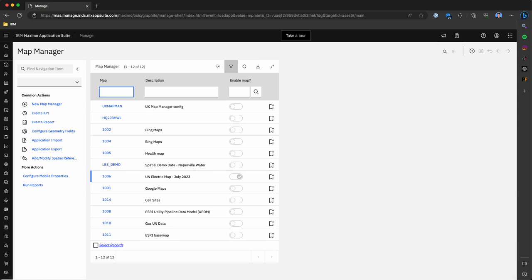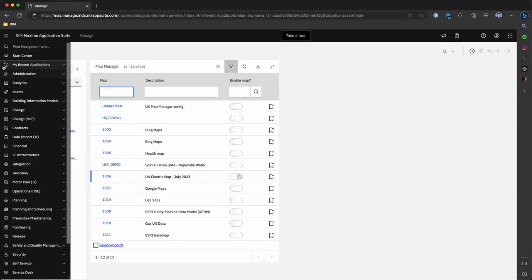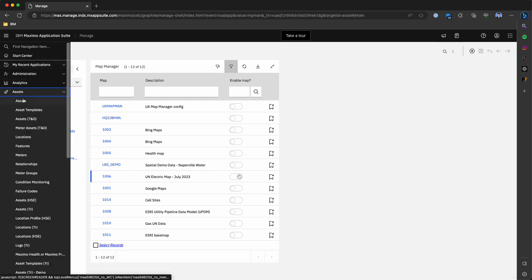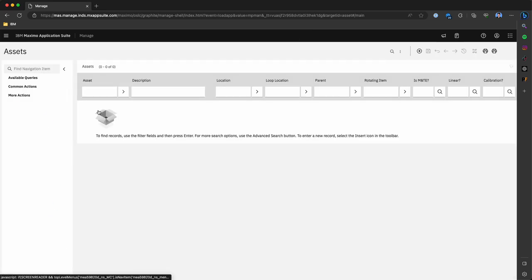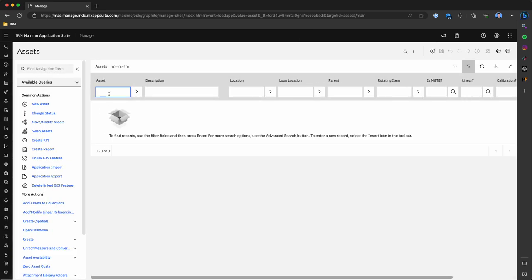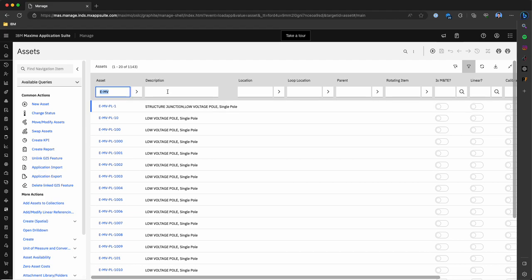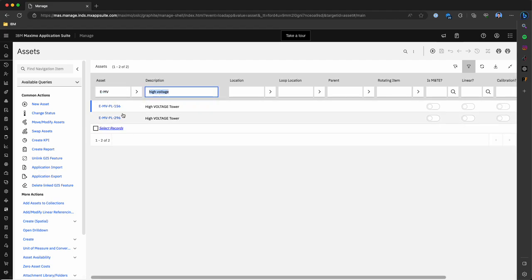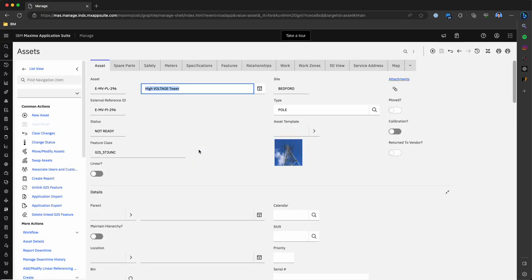The next part of this demonstration that we'll focus on is some of the mapping capabilities that we see valuable when looking at trends of work or assets on a map. Let's navigate to the asset application and the first thing that we're going to do is pull up a transmission asset record and navigate to the map tab. We can type in high voltage as a description and drill into this asset.